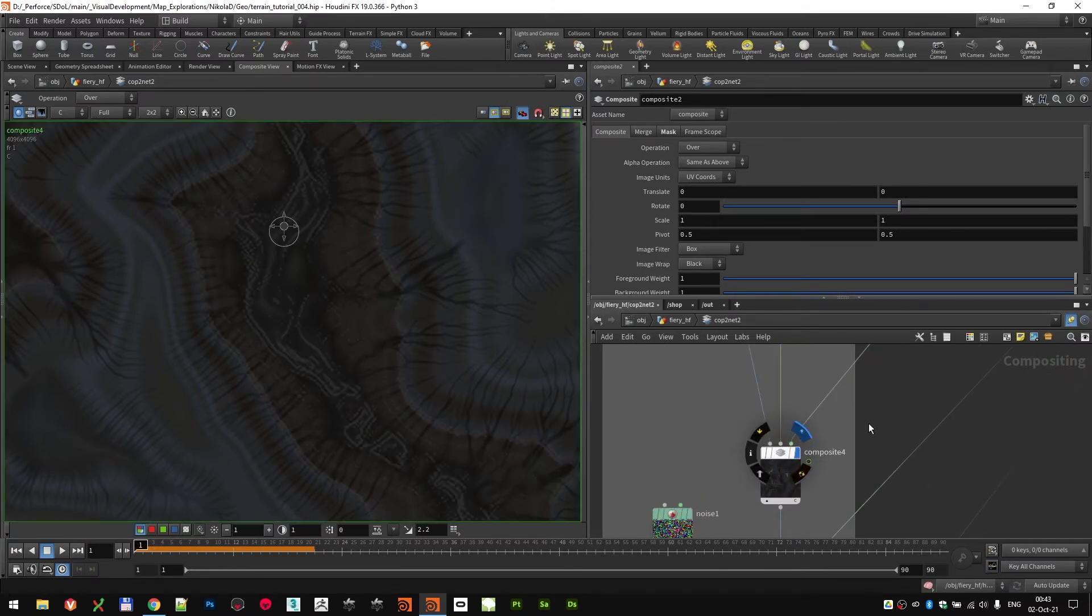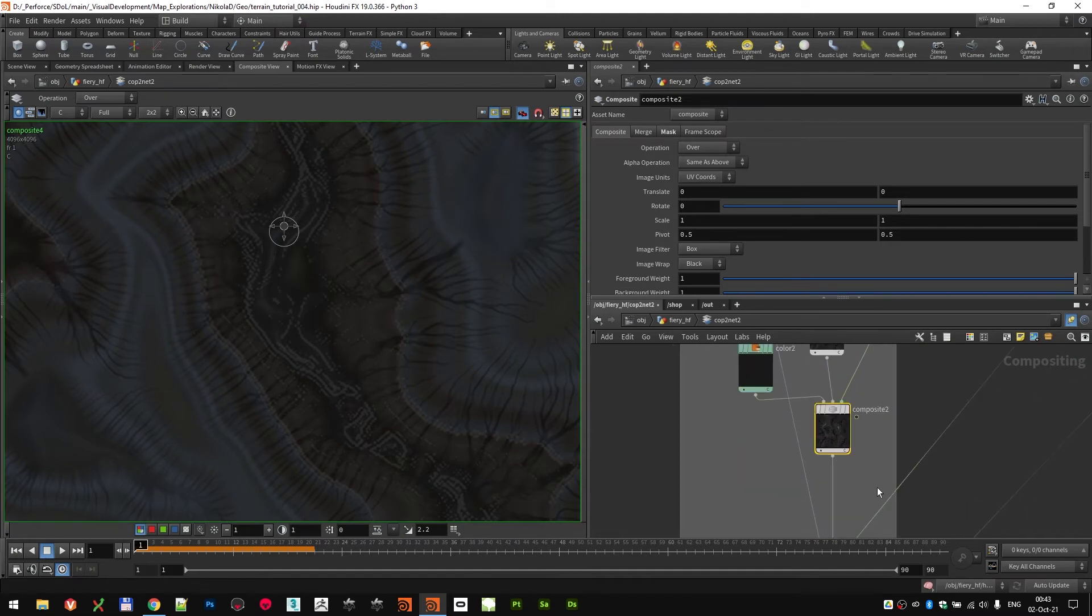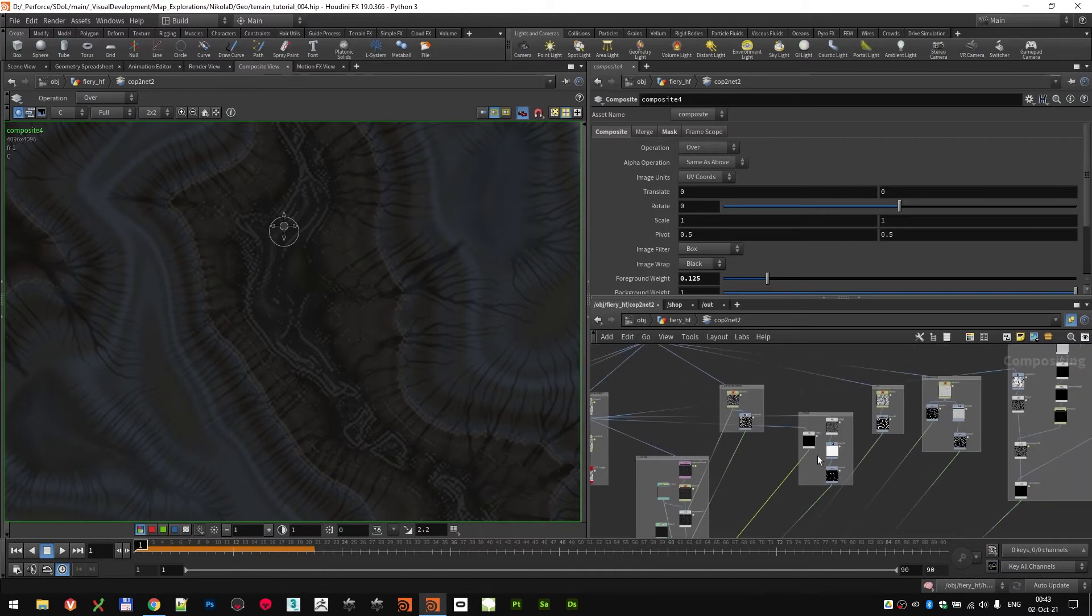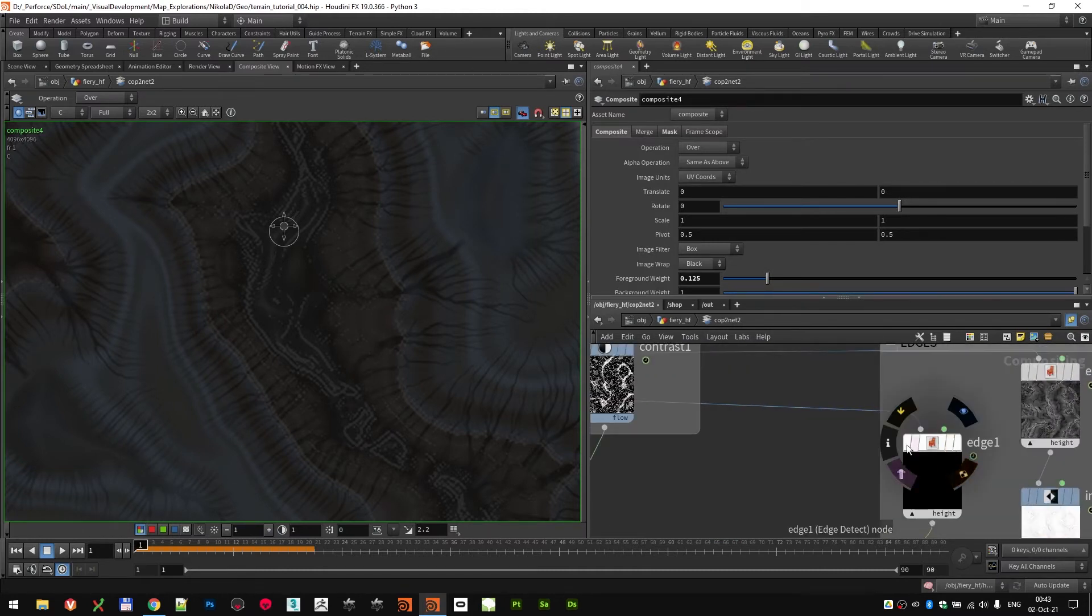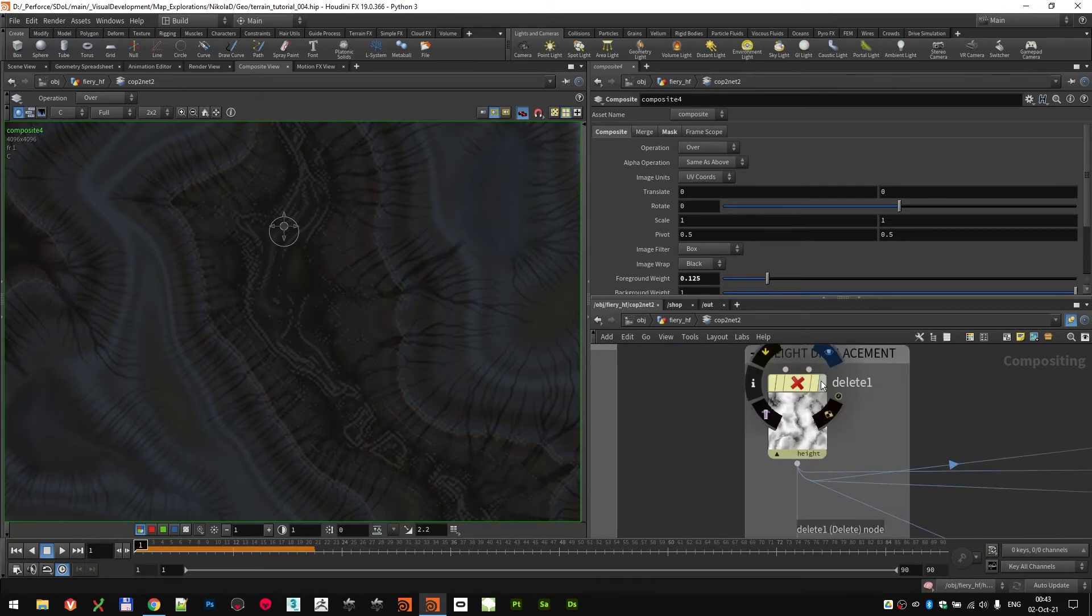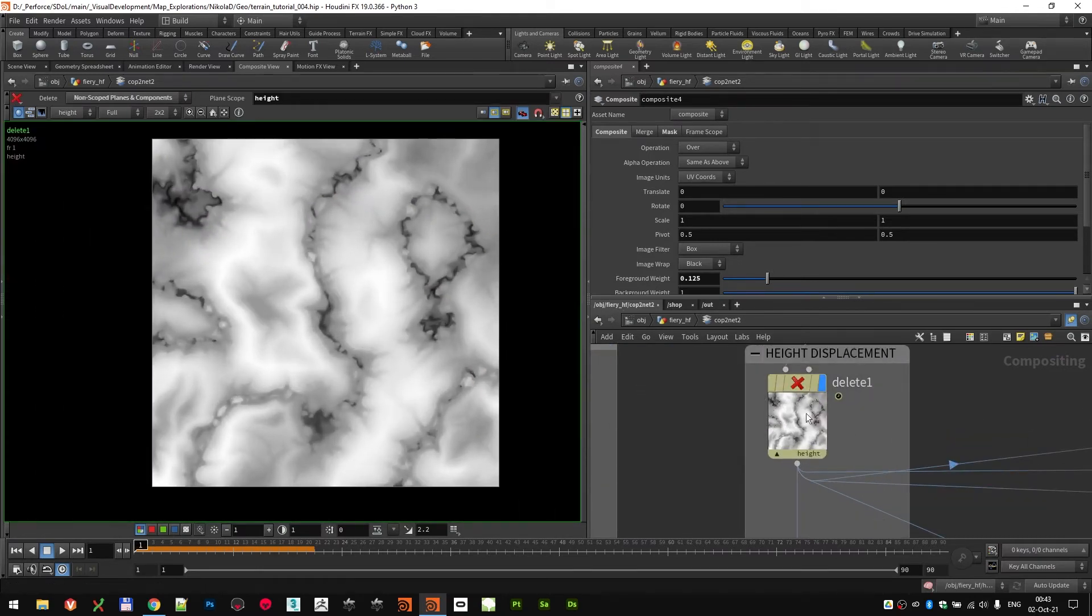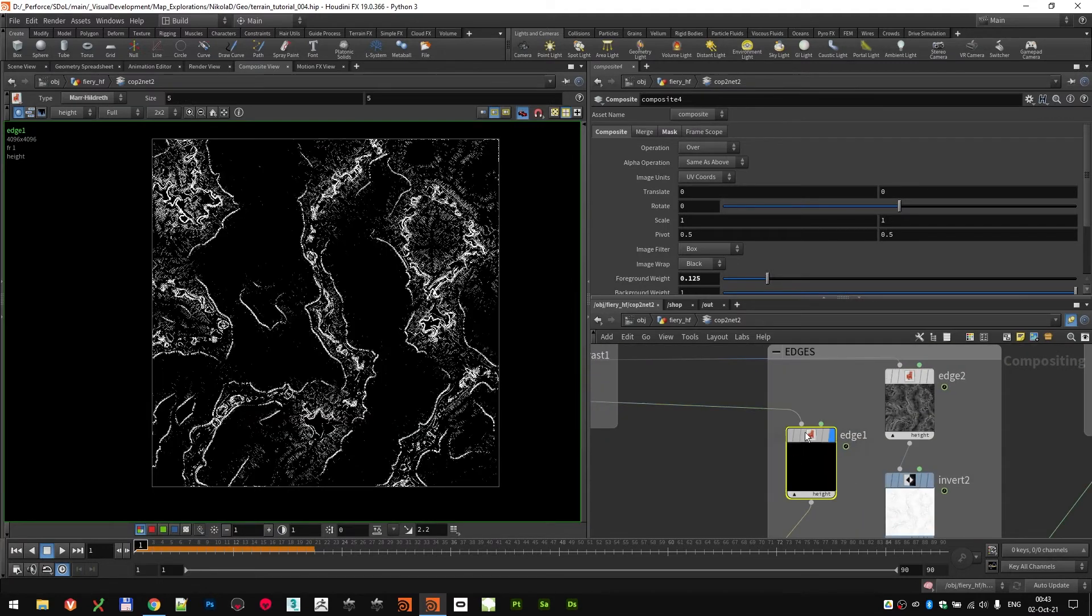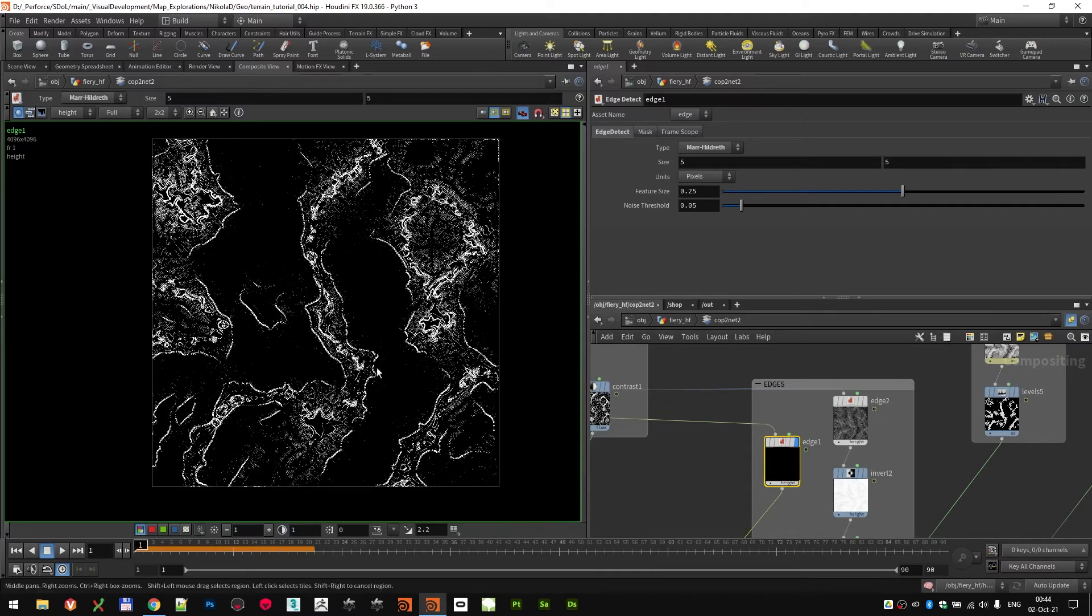After that, I can use this same gray color in the next compositing node, but this time it was again used on over. But the mask that I used is actually based from my height information. So I used the height channel, and I ran it through an edge detect node.